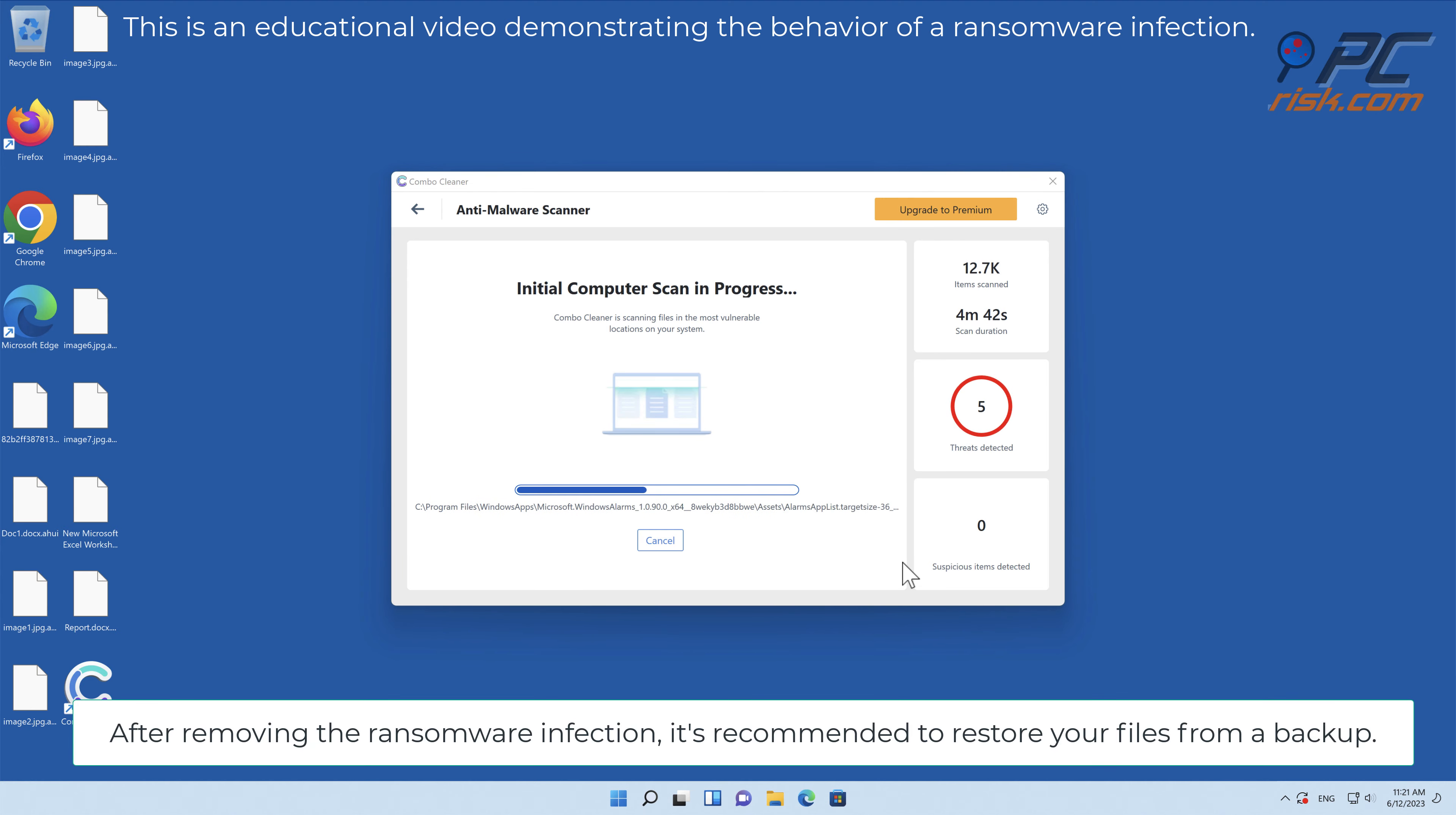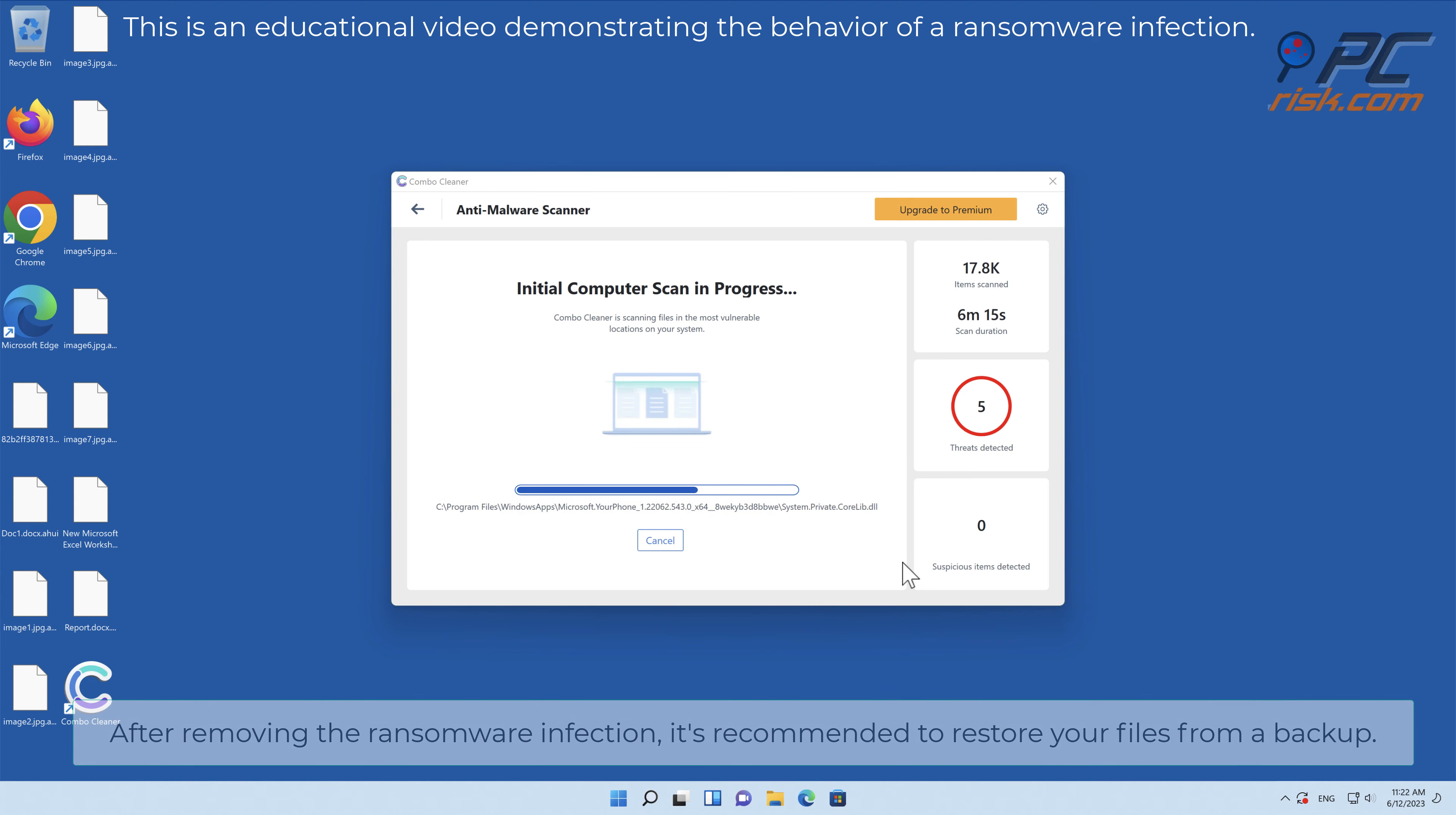After removing the ransomware infection, it's recommended to restore your files from a backup.